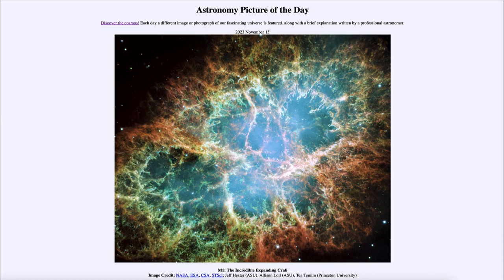Greetings and welcome to the introduction to astronomy. One of the things I like to do in each of my introductory astronomy classes is to begin the class with the Astronomy Picture of the Day from the NASA website at apod.nasa.gov/apod. Today's picture is for November 15th of 2023.